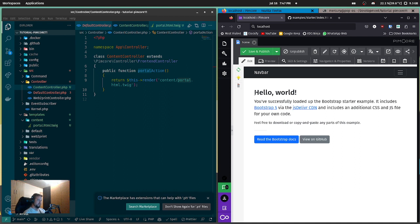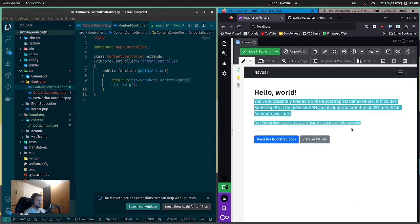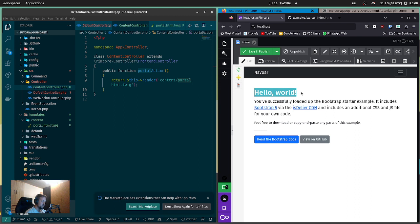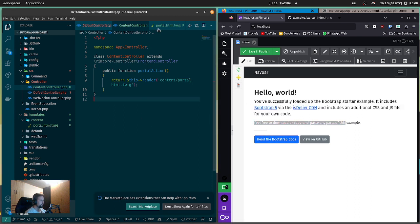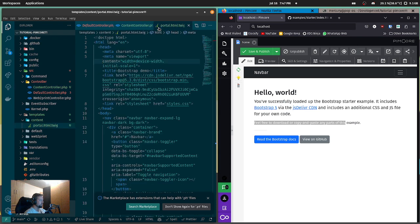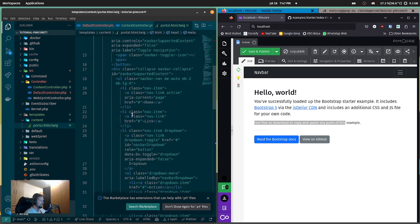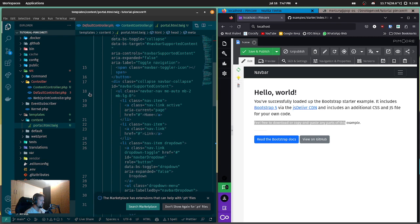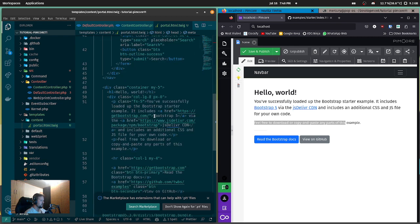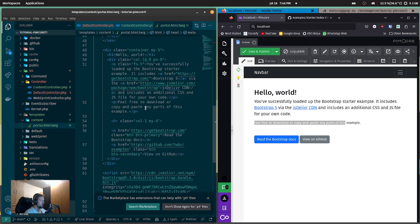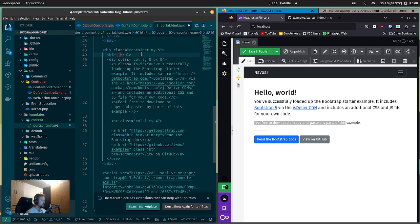And we already have our page as we copied it from Bootstrap, fully functional. But now you can't edit anything in here, so it would be useless to use Pimcore for this. Let's make some simple changes so we can change the headline, the description, and the text down here. In the portal, let's close the navigation, go down here.